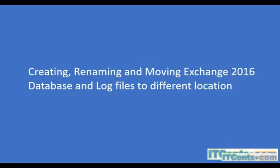In this video we will see how to create, rename, and move Exchange 2016 database and log files to different locations. We will see how to create a new database and specify paths, as well as how to rename an existing database, rename database files, and change the path of database and log files to different locations.